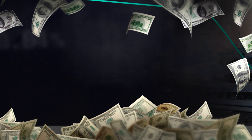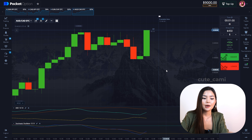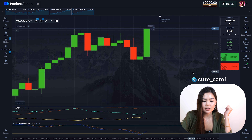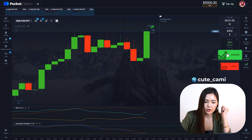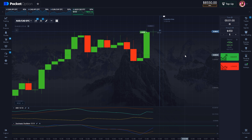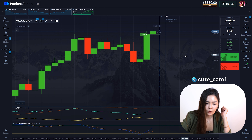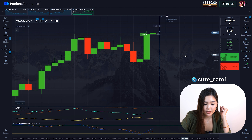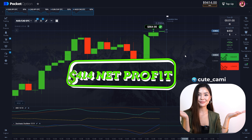Plus DI is higher than minus DI, and Stochastic crossed its signal line near the oversold zone. I will enter the trade with the next candle. 5 seconds left and it looks like a win — not very confident, but still. Yeah! It's a win! $440 net profit!